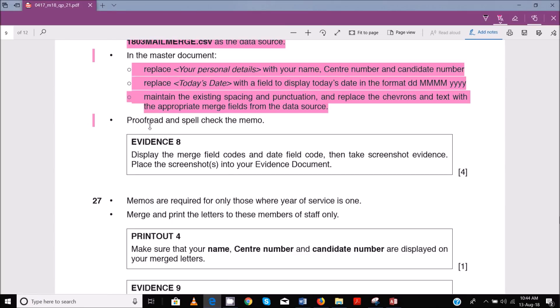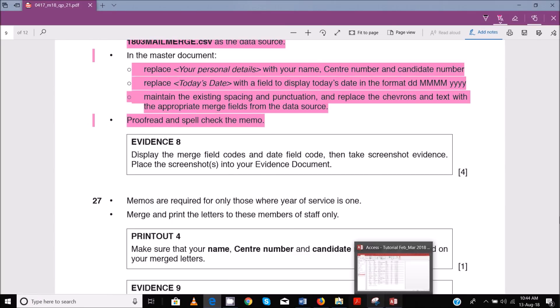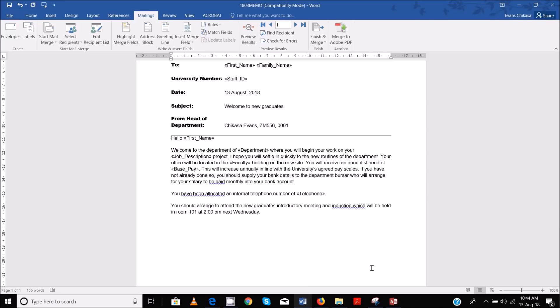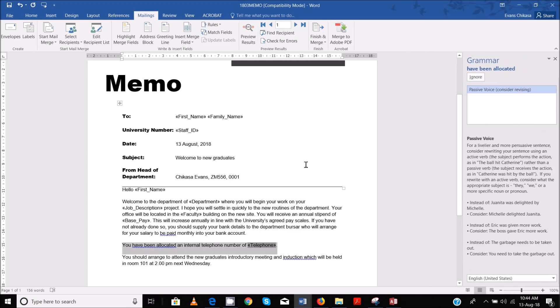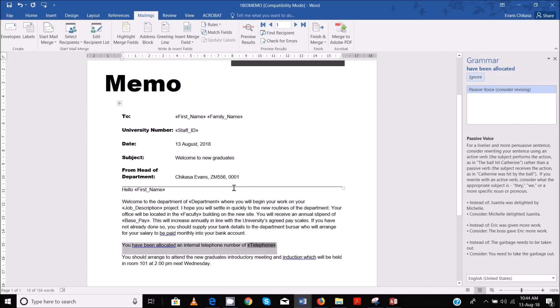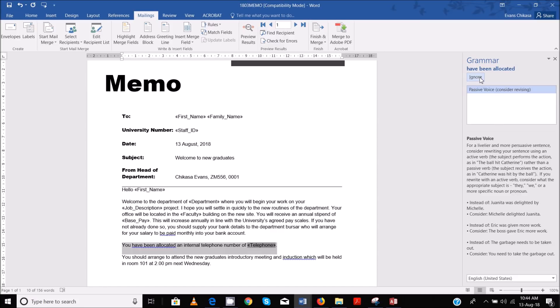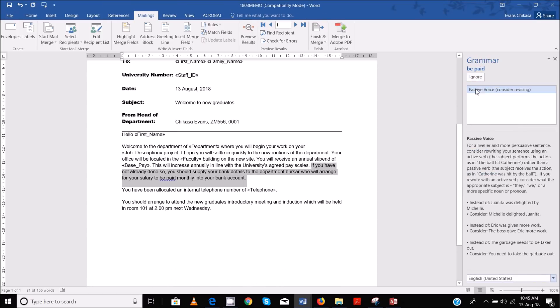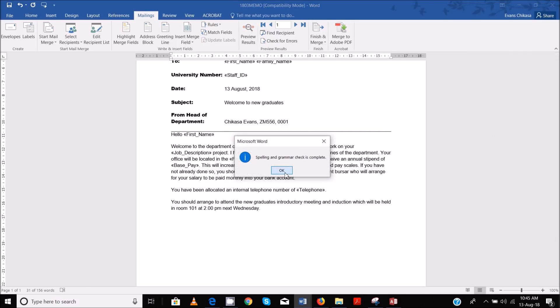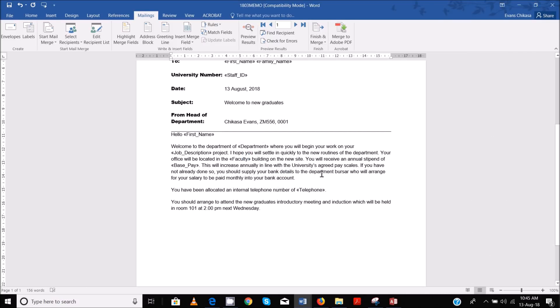Good, so proofread and spell check the memo. When you proofread, you're just going through to make sure that there are no spelling errors. F7 on your keyboard. Ignore all grammar, you're not here to work around which one is the correct sentence. We're not doing English exam. Ignore grammar but take notice of spelling. So here it shows spelling, but what is required here is Tawara. Tawara is a noun and it's not an English name, so ignore it. This is grammar, so ignore. Grammar and spelling is done, so that is good.